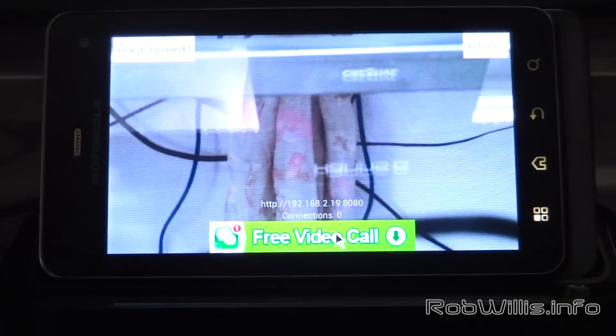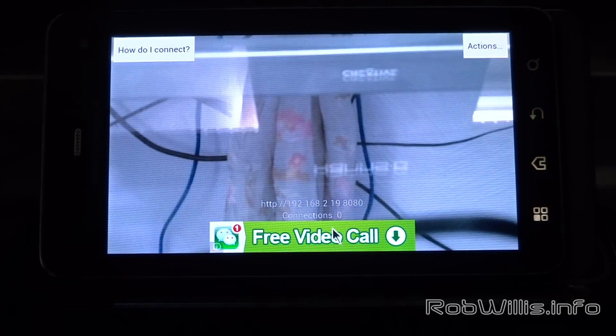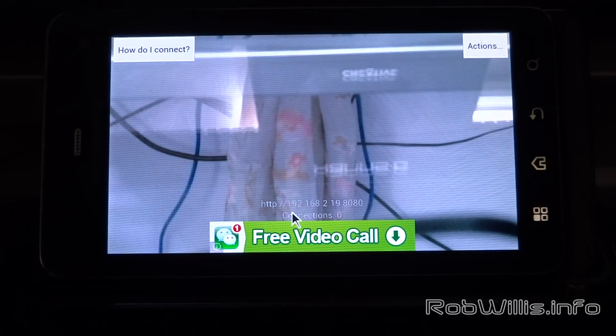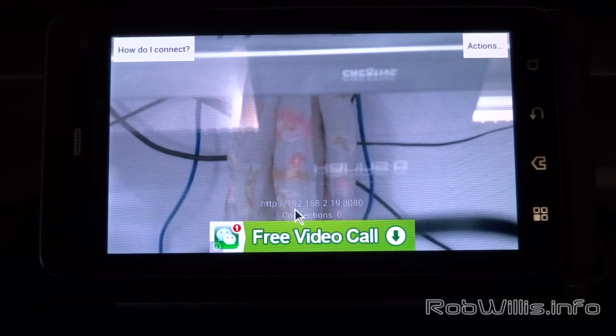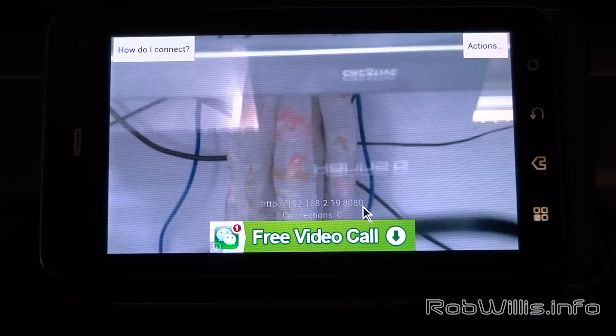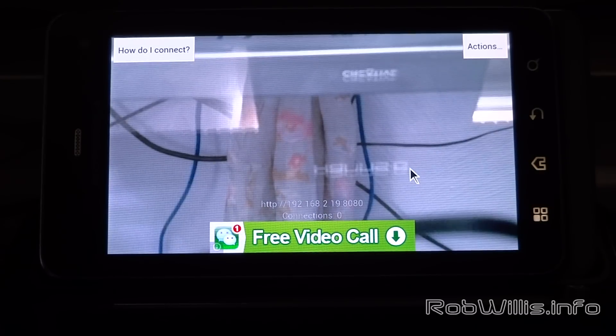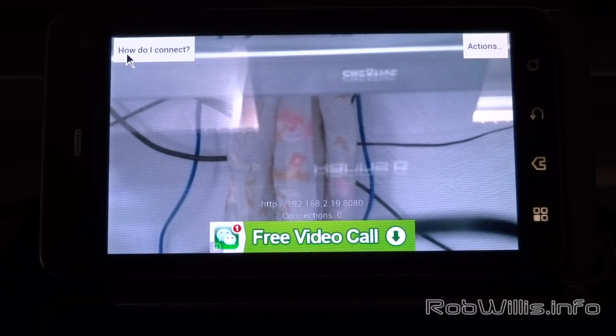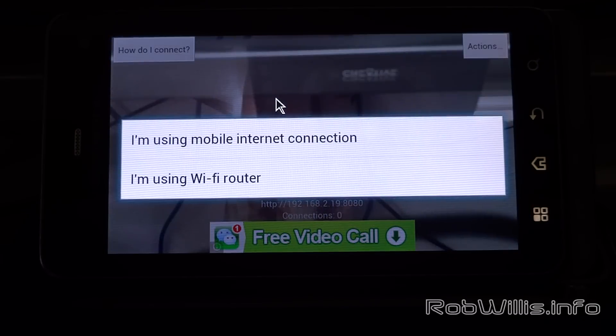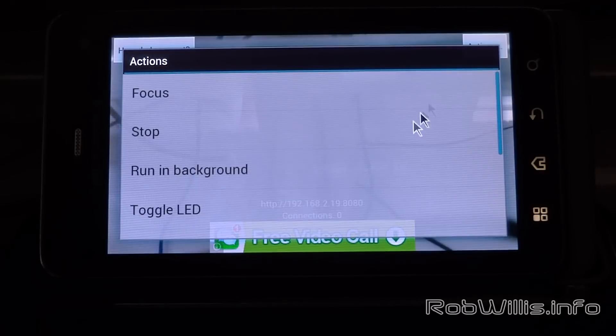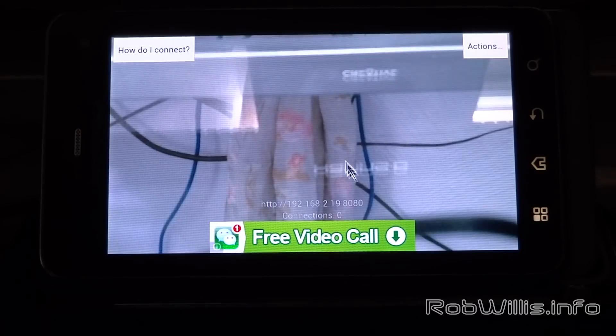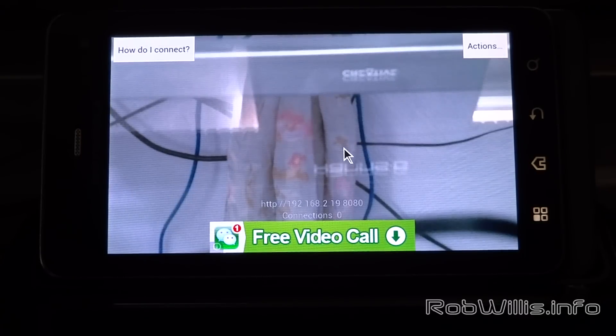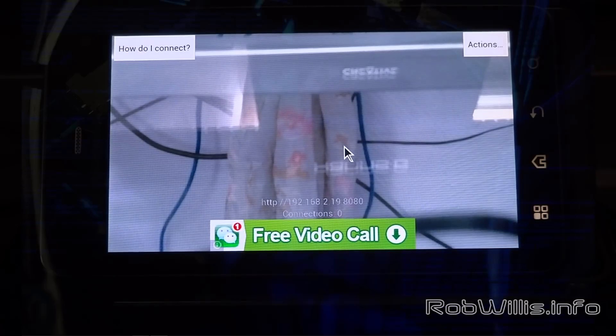That's pretty much it. Let's go ahead and start the server up. If you notice at the bottom there, it gives us a web address, and that's the address we're going to use to connect to the device and view the streams. It also tells you how many current connections there are. On the top left, there's a button that gives you all kind of help files on how to connect to the device and view the streams and whatnot. Then there's an Actions button on the top right that allows us to stop the server and do some basic functions. But that's it. The camera is now up and running and streaming.